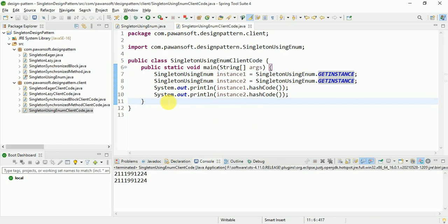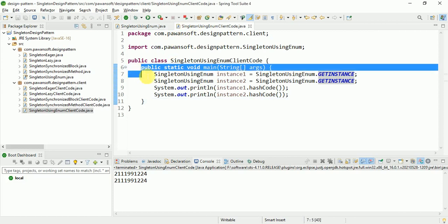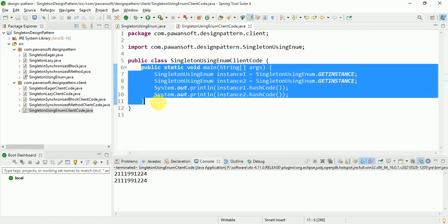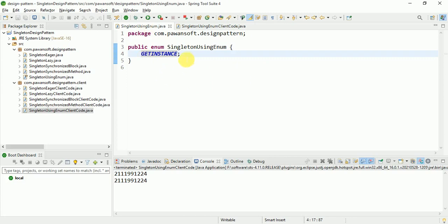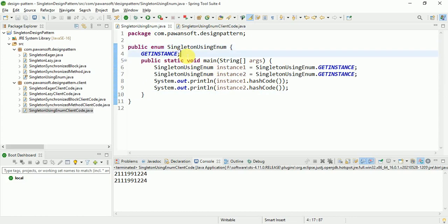From Java 7 onward, you can write the main method inside the enum class itself. So from inside the enum you can write the main method, and you can also write constructors or other methods. Using the main method, you can run the enum class directly.